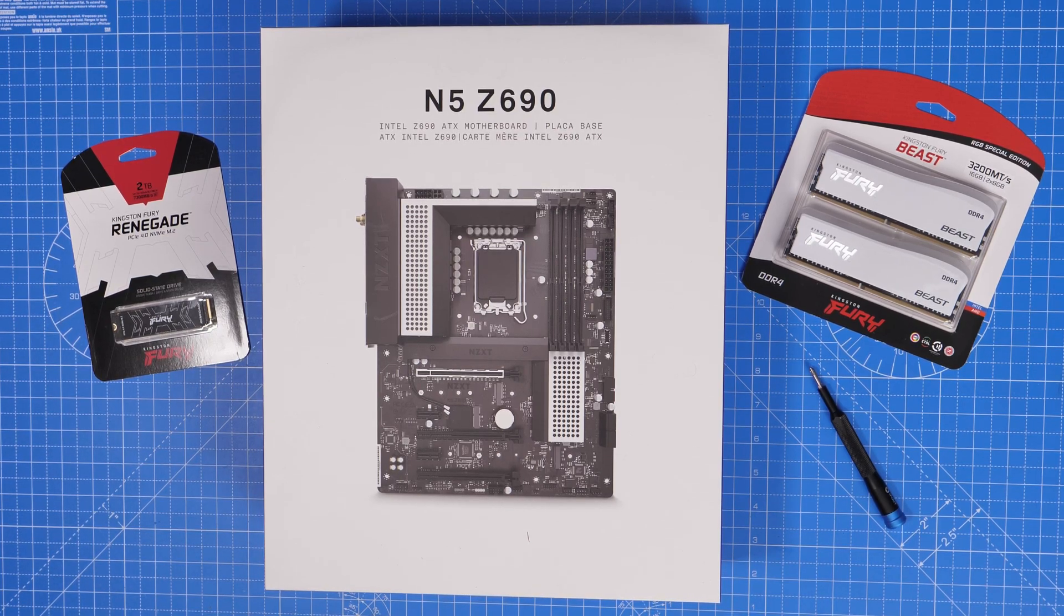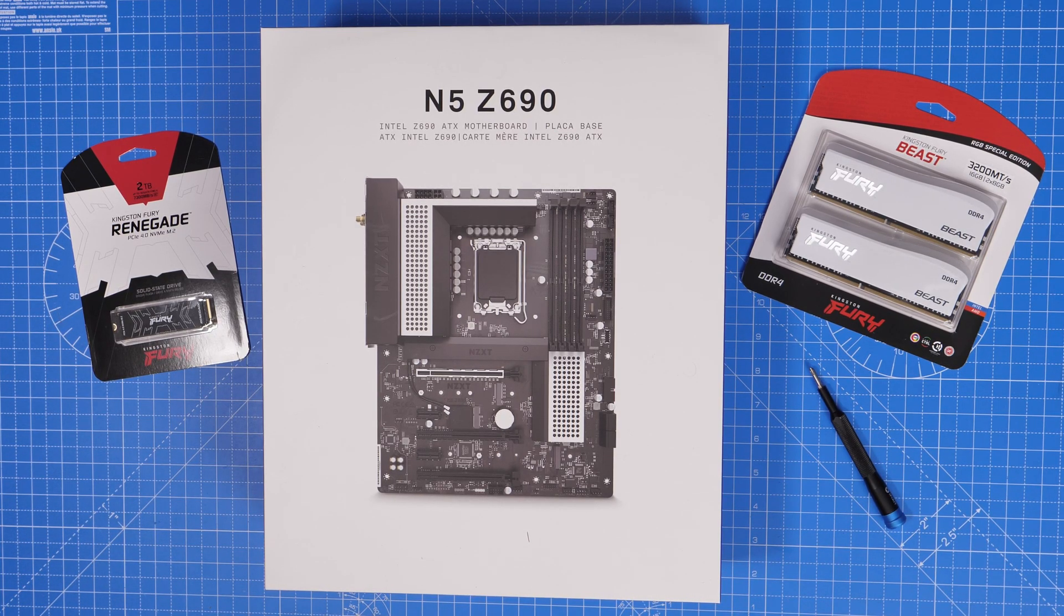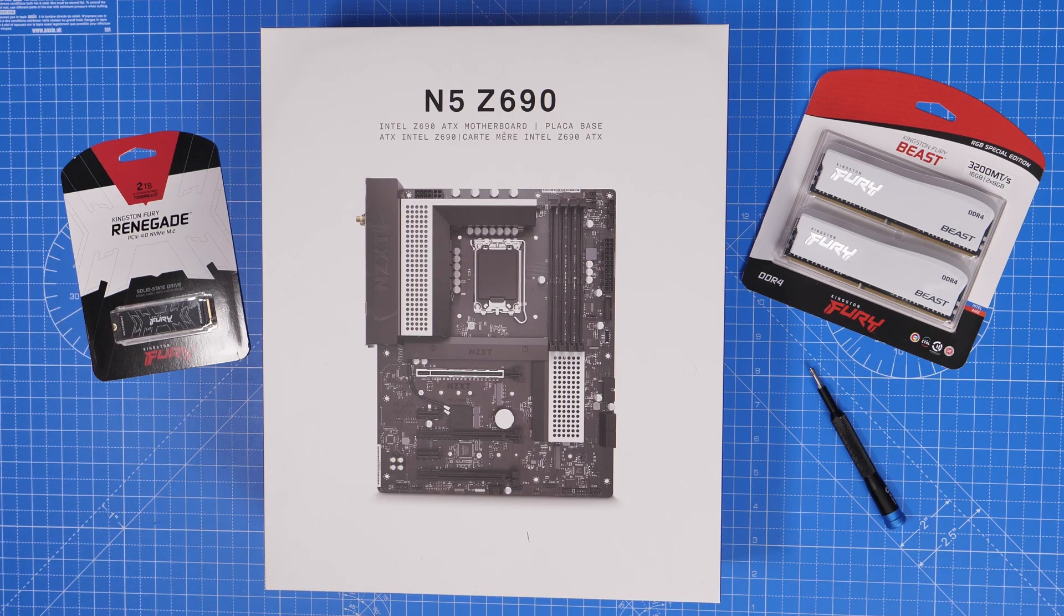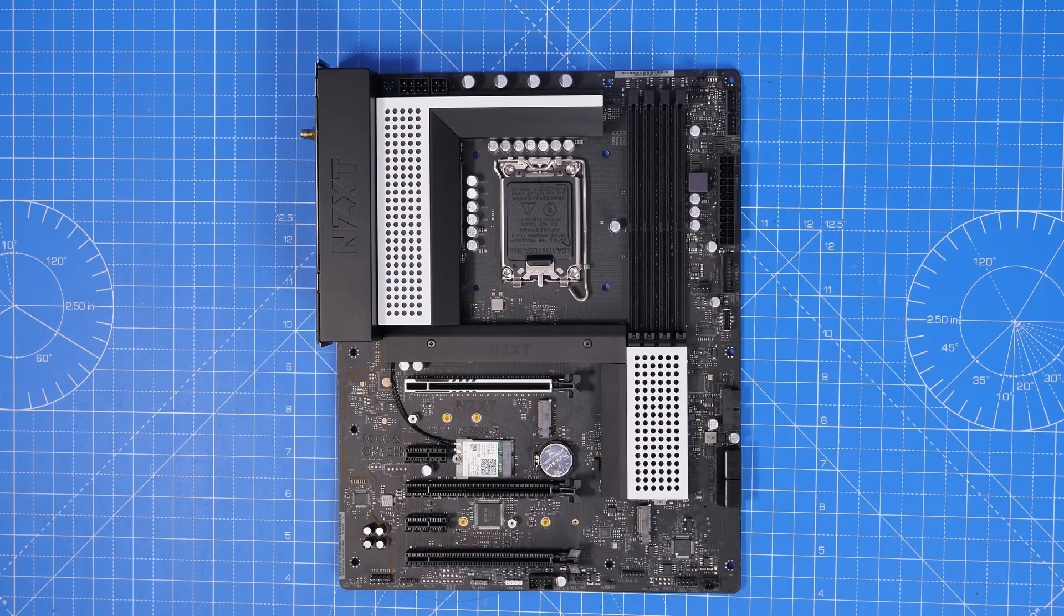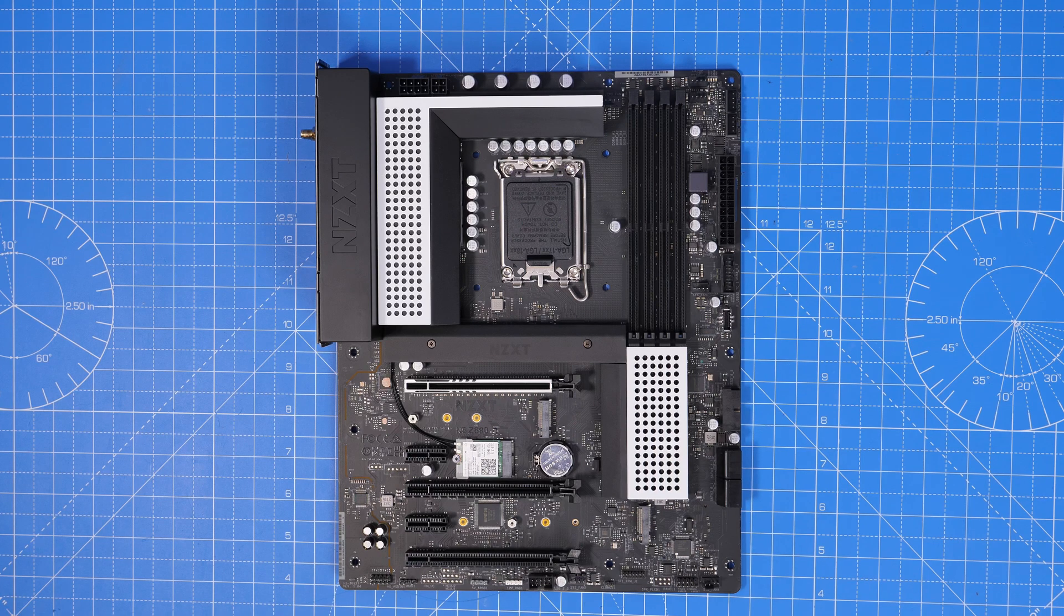Hello, this is the Provoked Prawn and this is the NZXT N5 Z690. In this video I'm going to unbox and set up this motherboard and talk to you about the highlights of it.